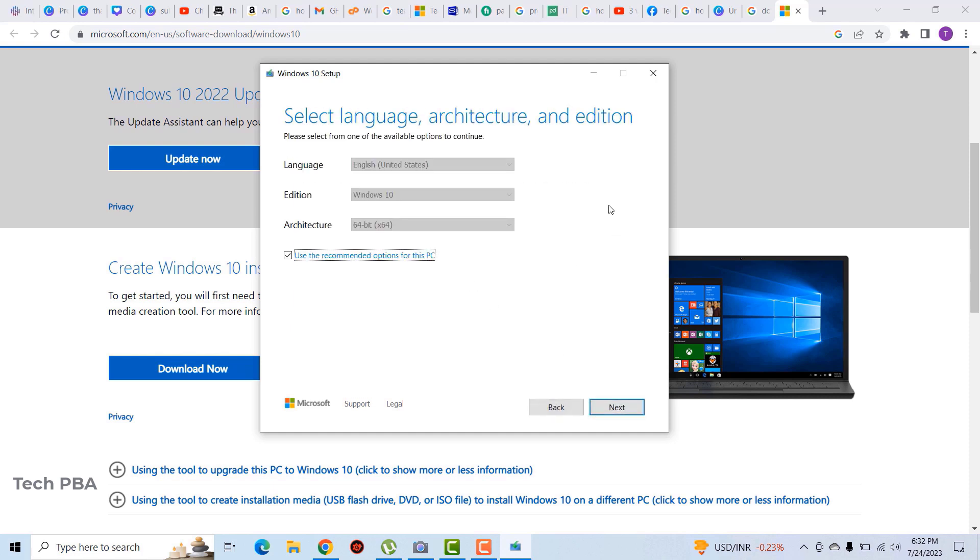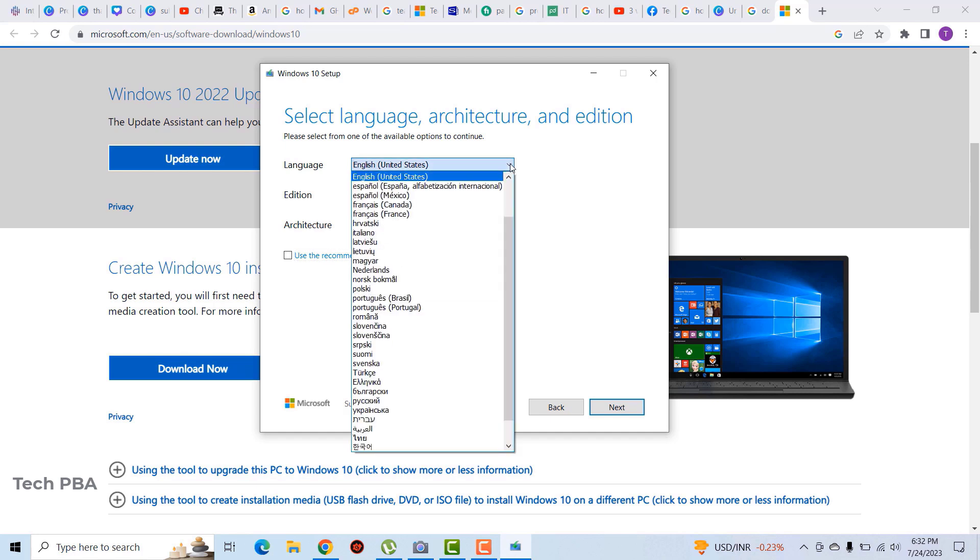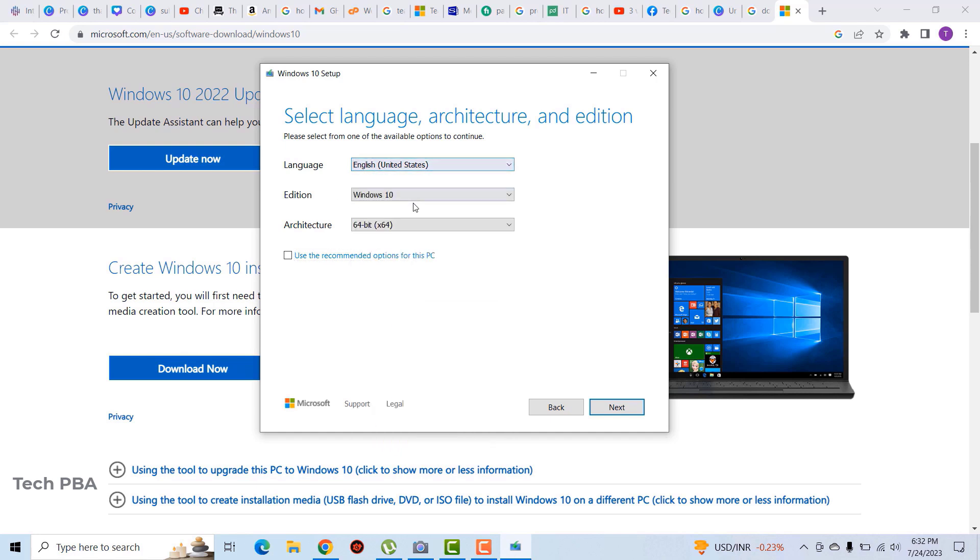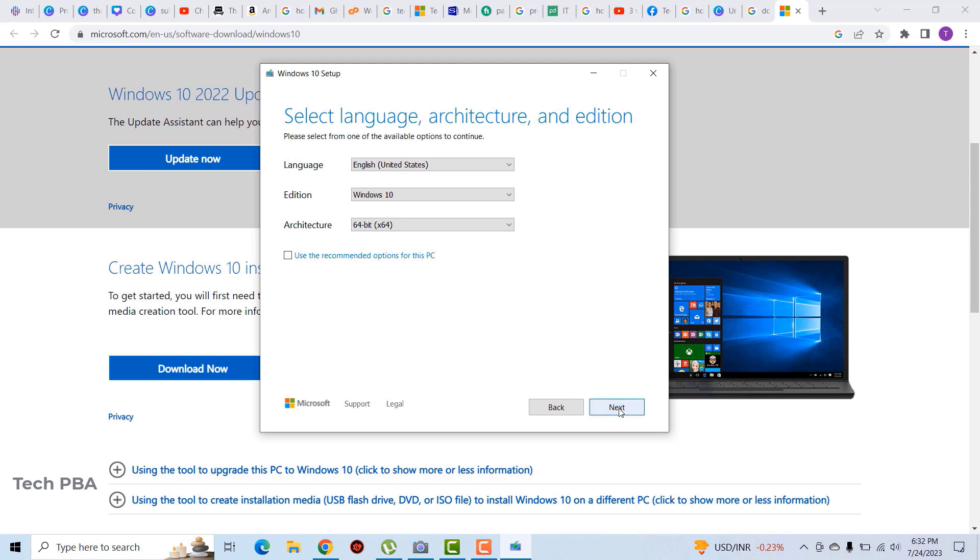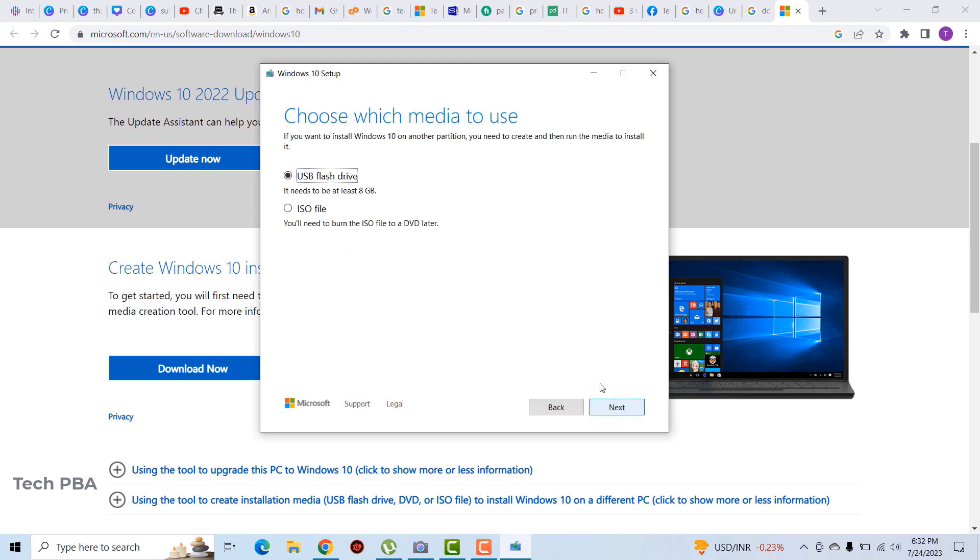And then click next. Over here you can leave the options or you can check the box to use the defaults, or you can change the options you have over there. Then click next.